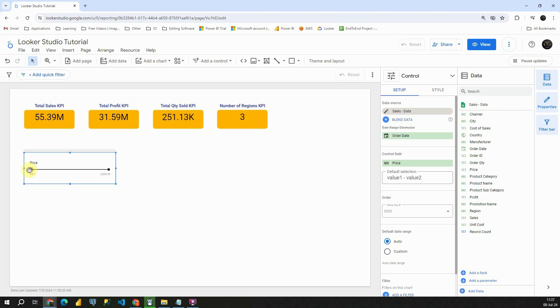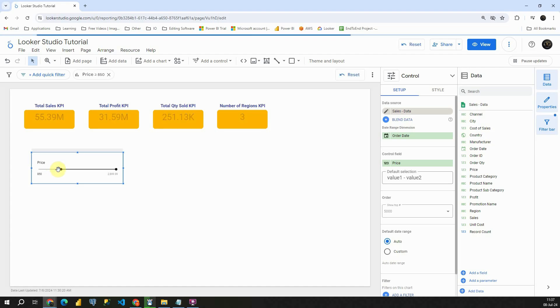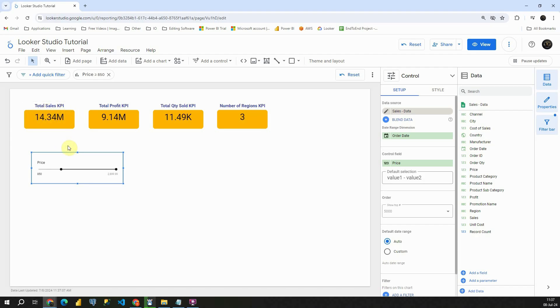We can basically slide this and that way we will be able to choose the lowest value that we would like to see in our data. So if I put it like this, we will be able to see total sales with products that has price between this number here and this number here.